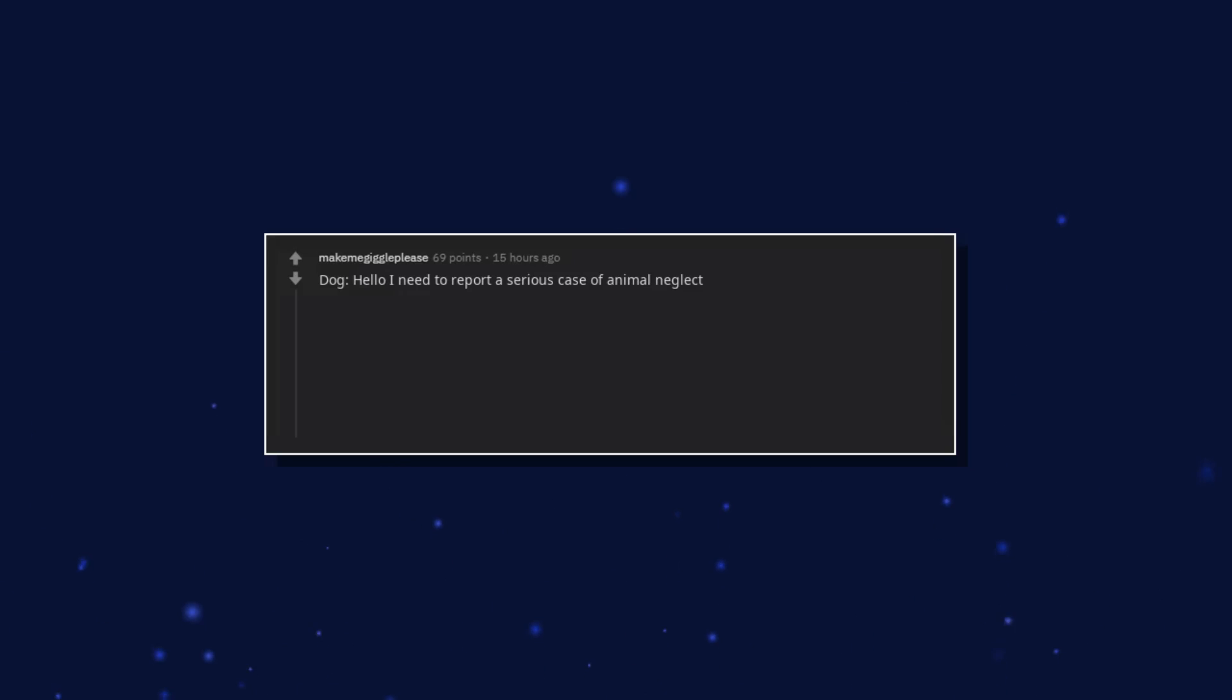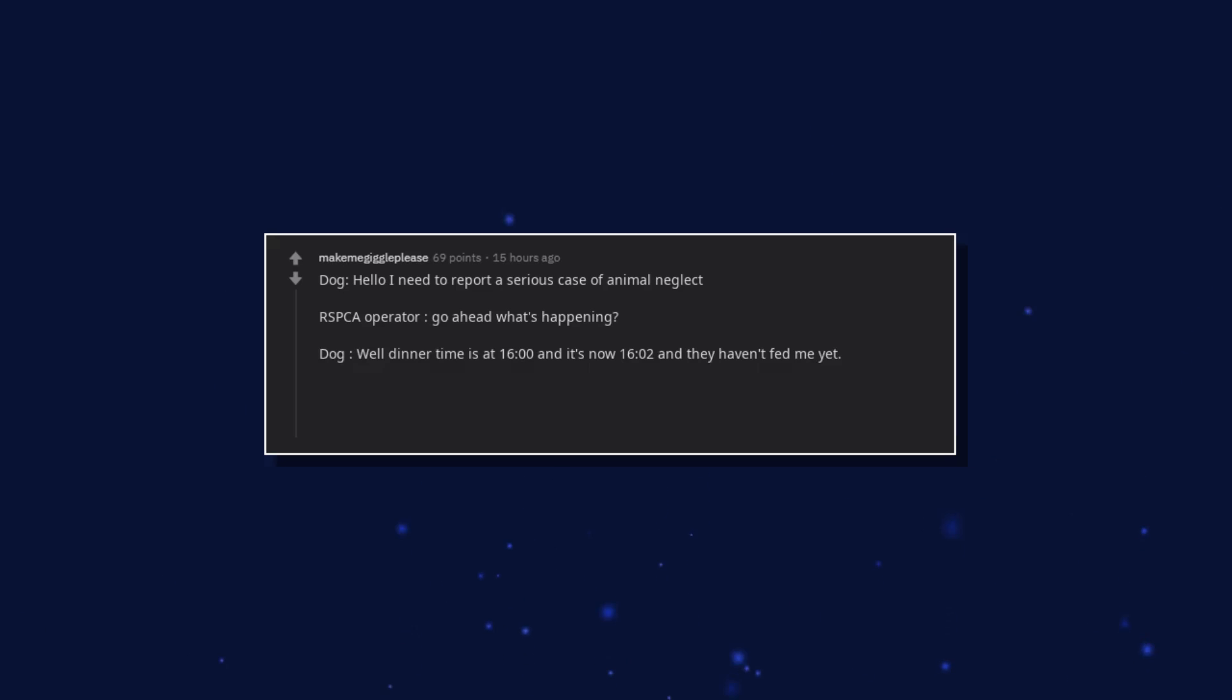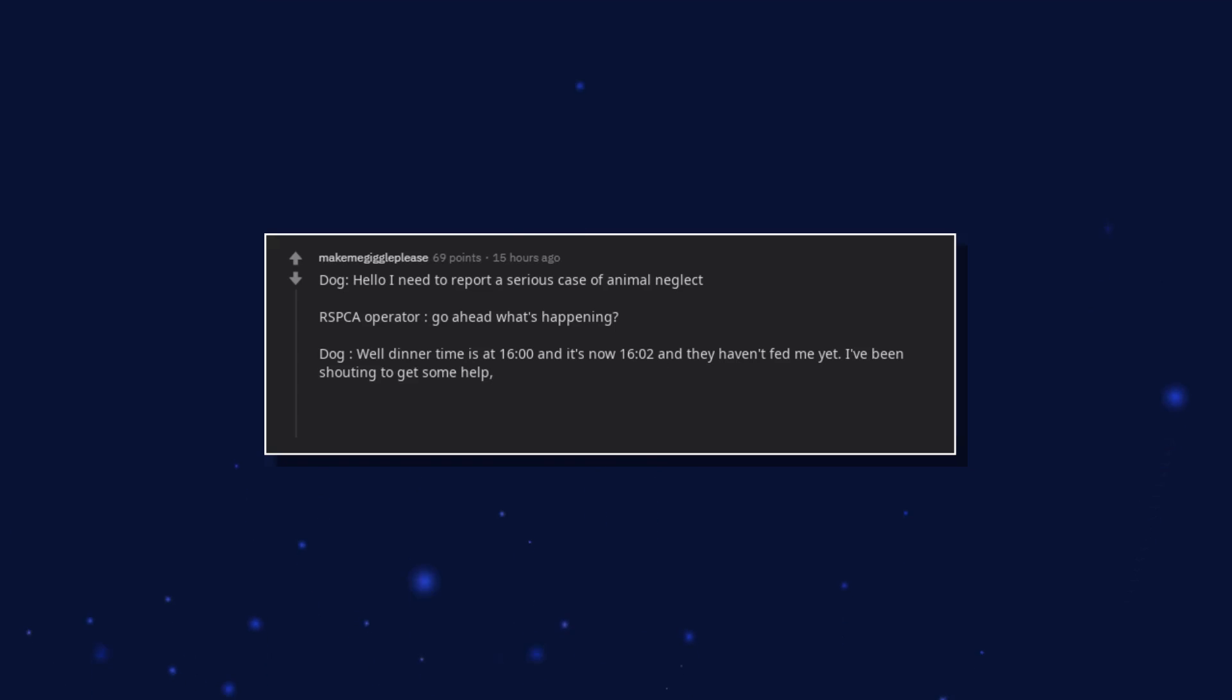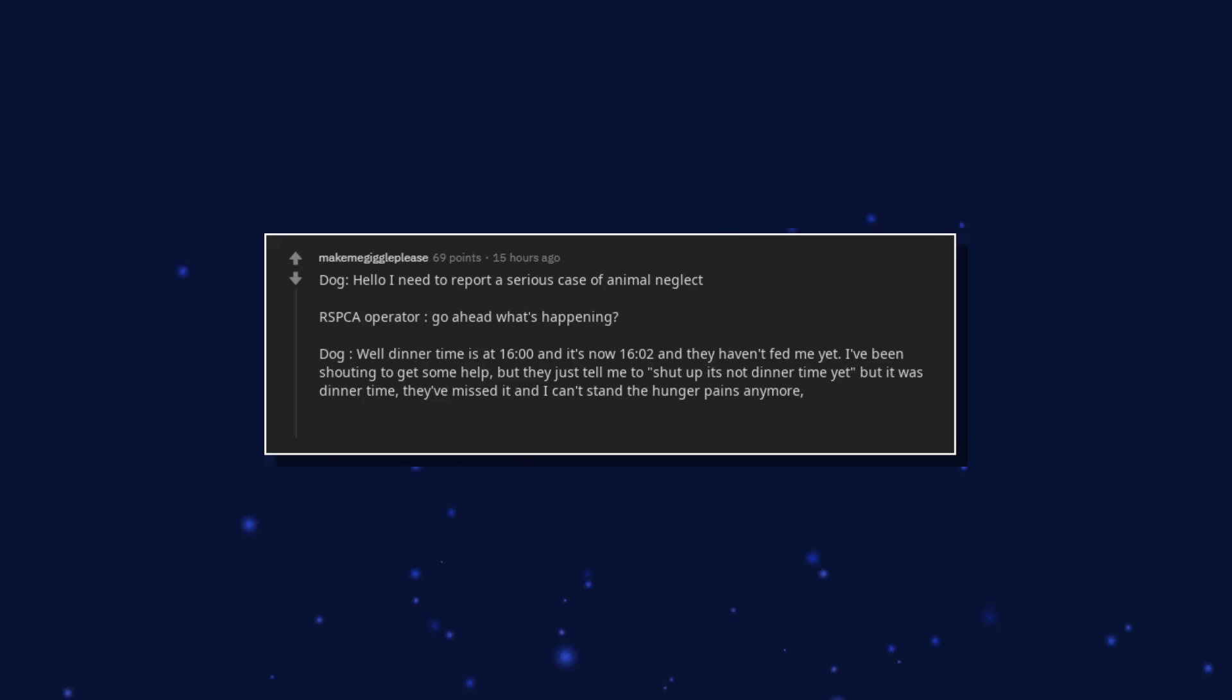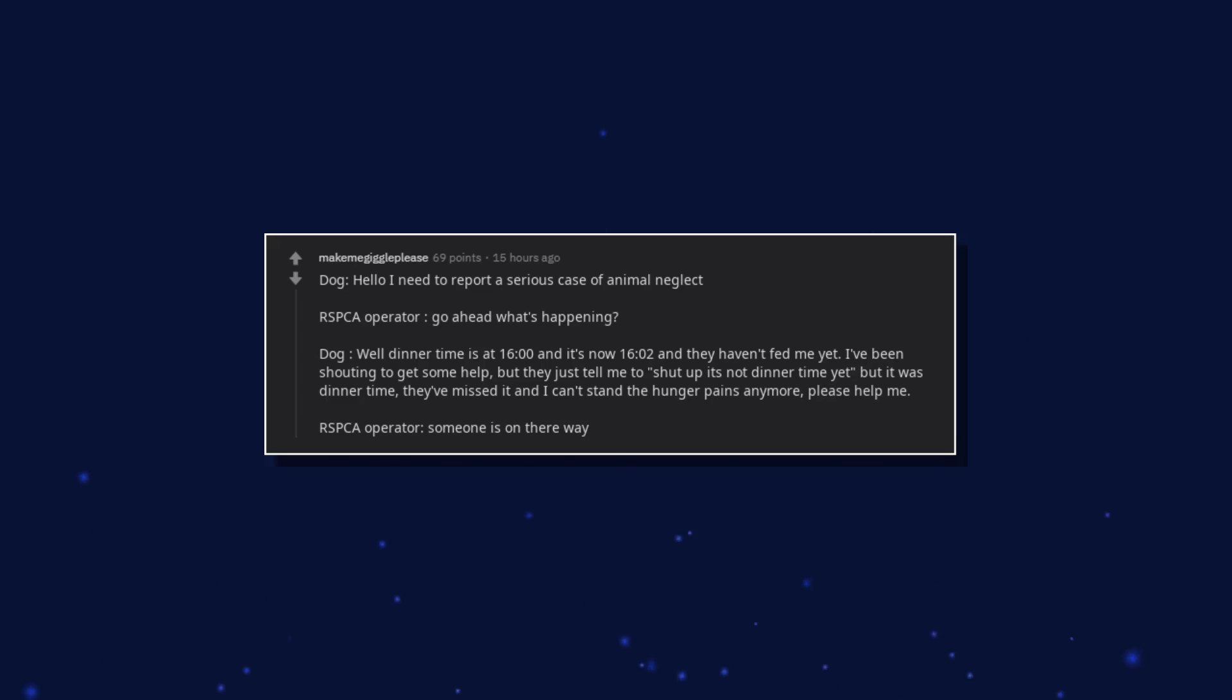Hello, I need to report a serious case of animal neglect. RSPCA operator, go ahead, what's happening? Well, dinner time is at 1600 and it's now 1602 and they haven't fed me yet. I've been shouting to get some help, but they just tell me to shut up, it's not dinner time yet. But it was dinner time. They've missed it and I can't stand the hunger pains anymore. Please help me. RSPCA operator, someone is on their way.